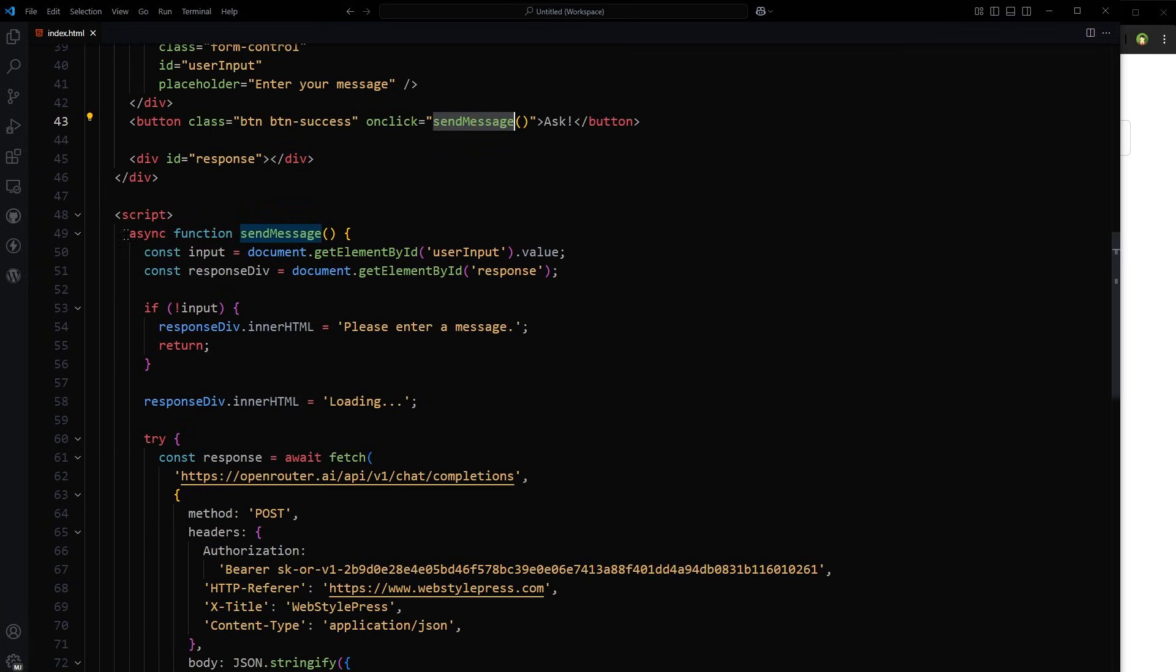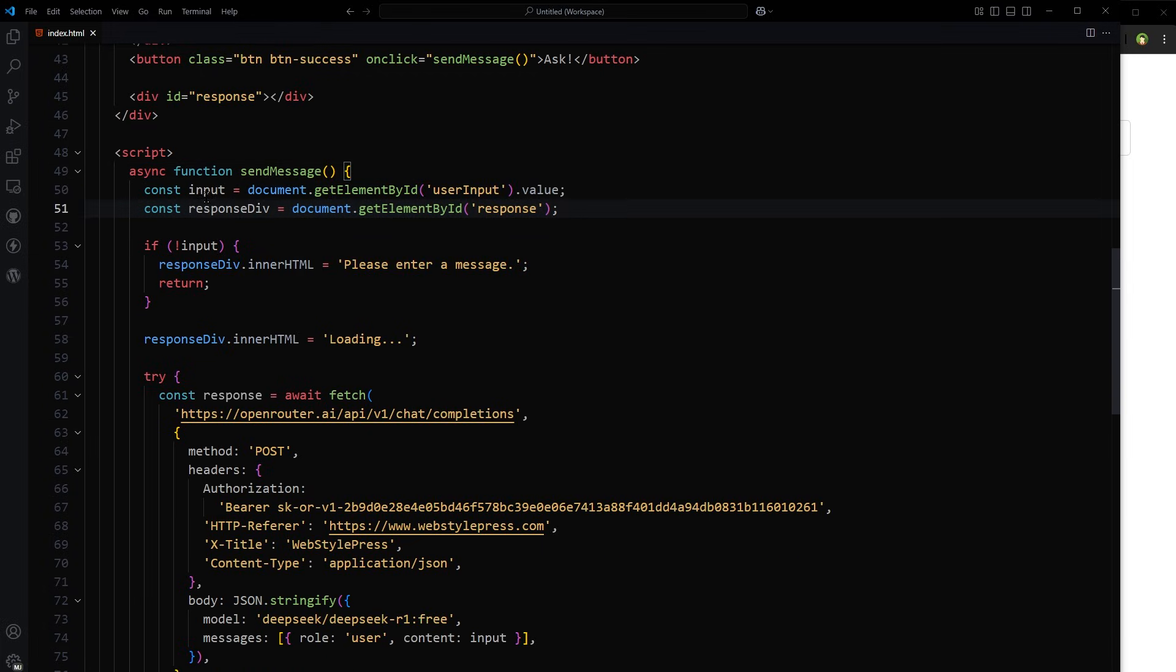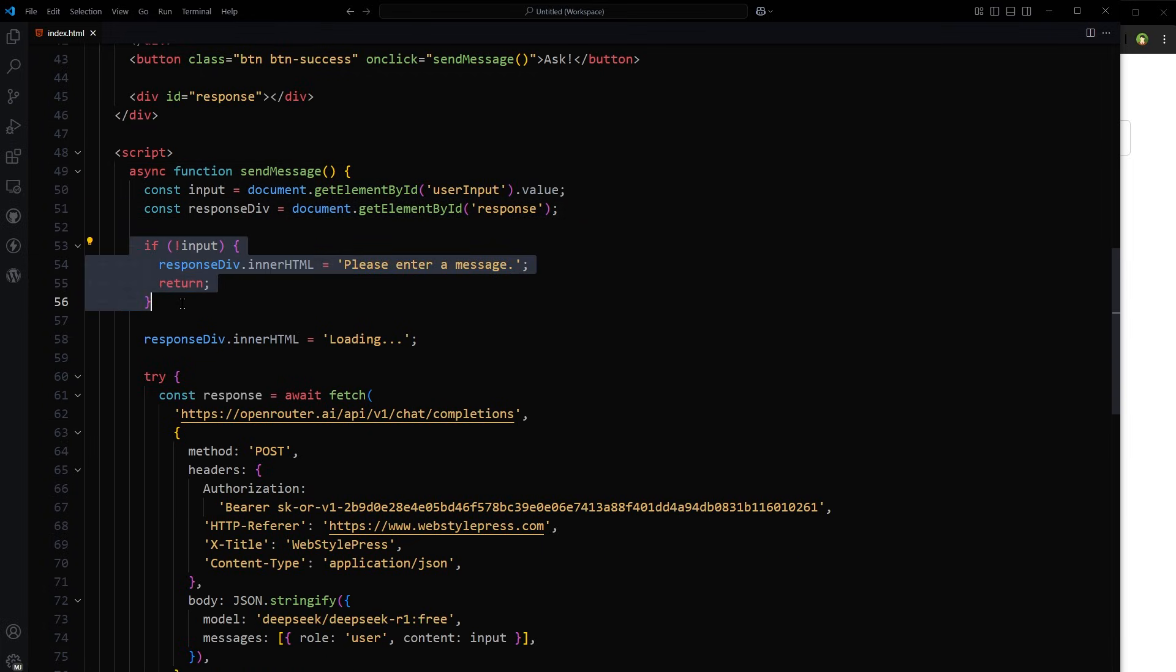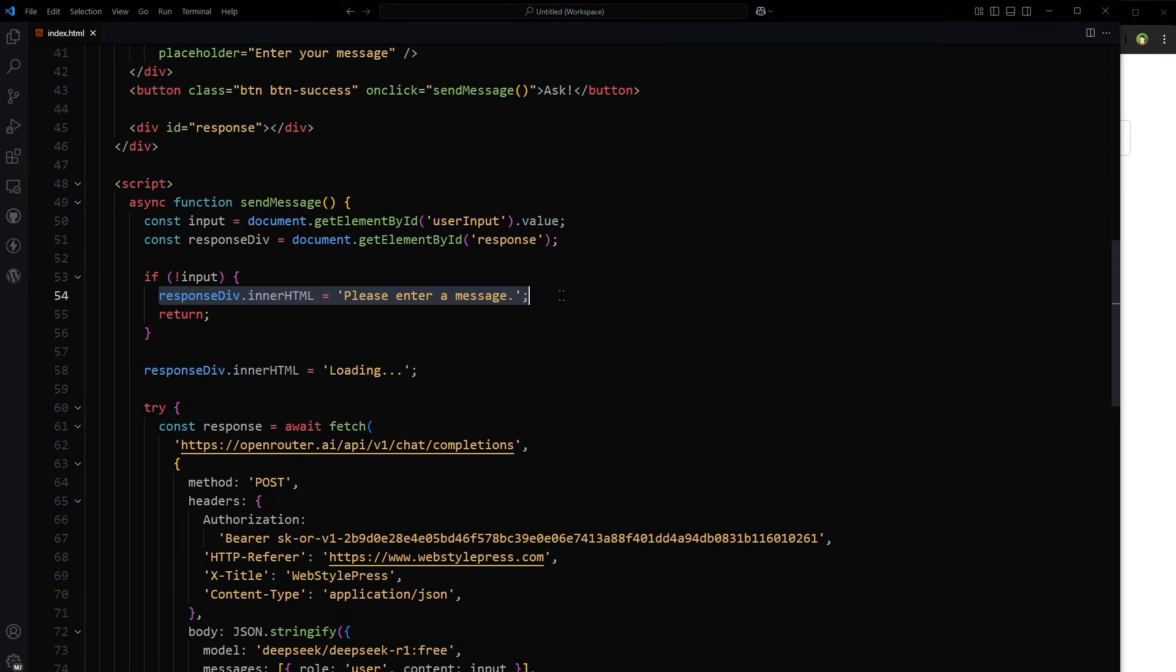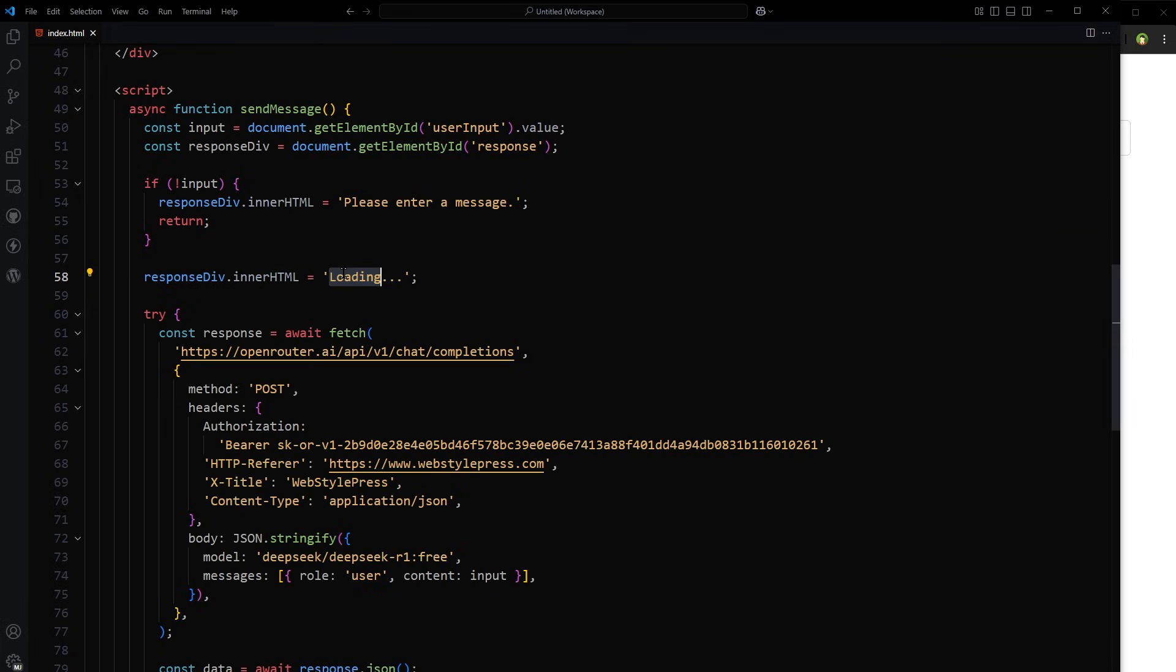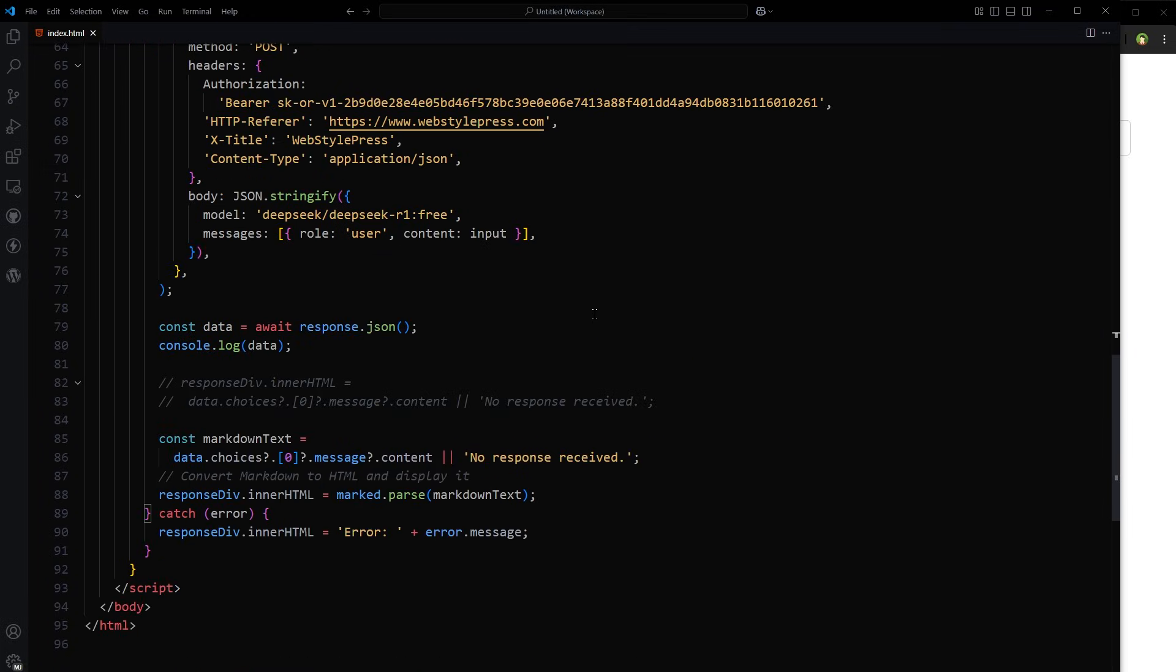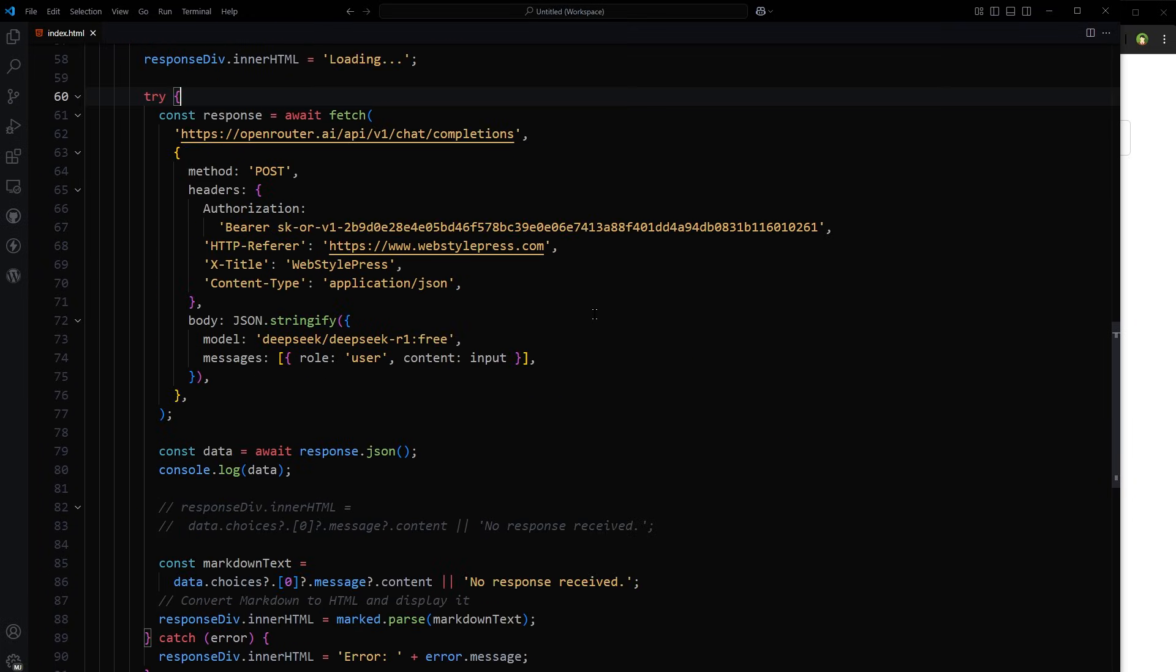This is our async function, send message. Here we get the input and response div as input and response div. If input is empty on click of the button, we show the error message. Otherwise, we show loading text and this loading text will be replaced when the real response will arrive.